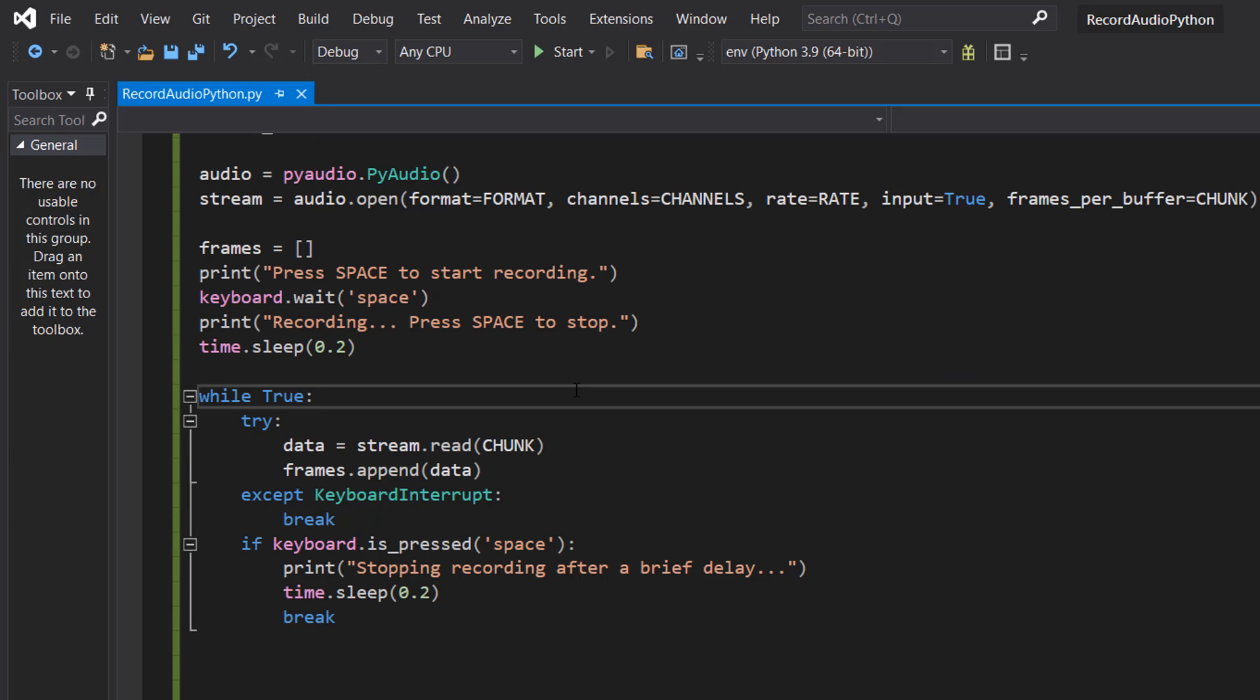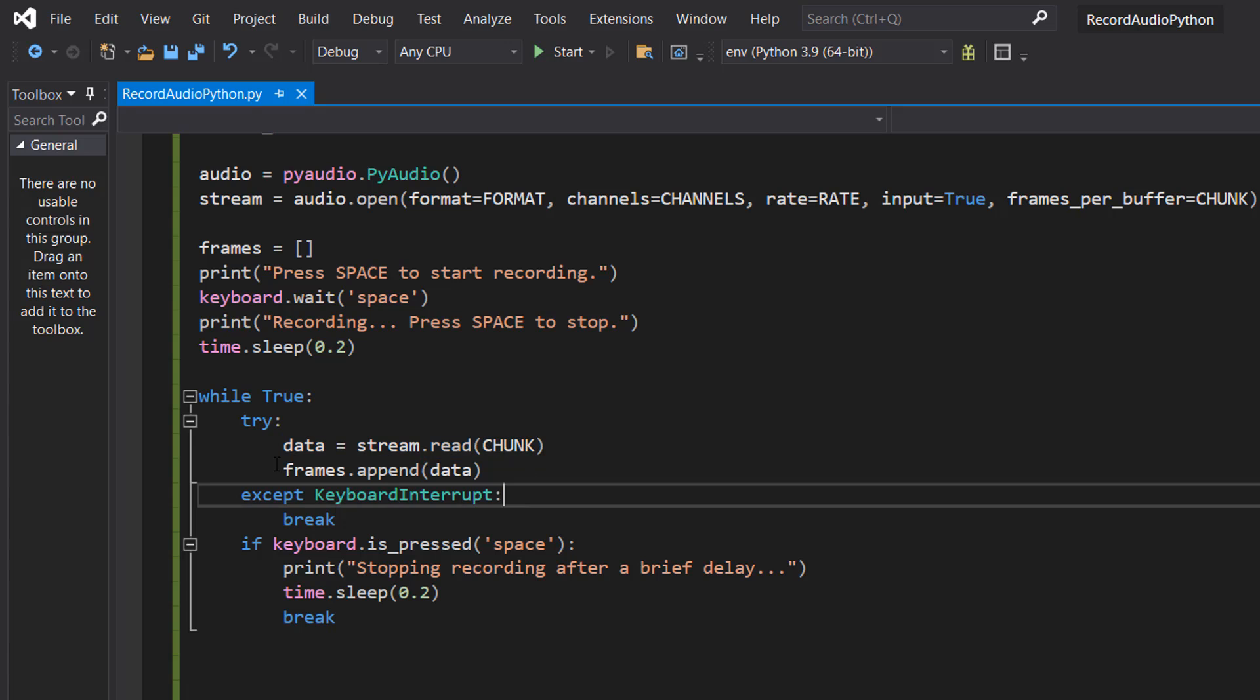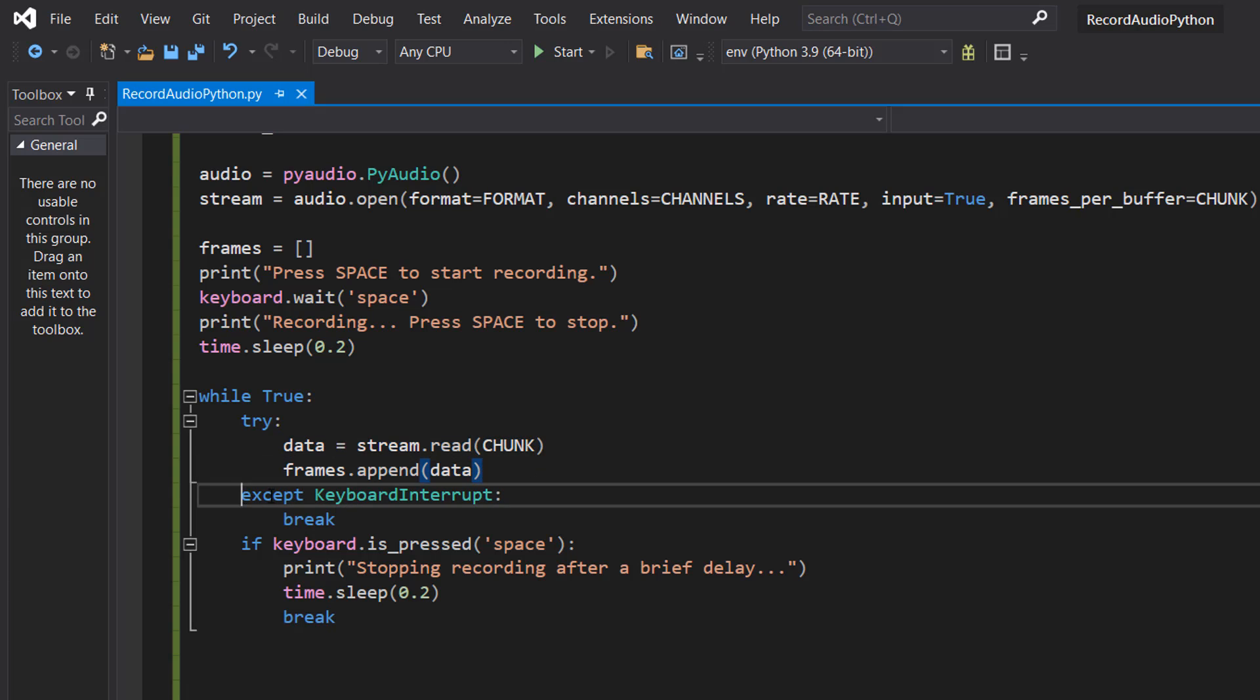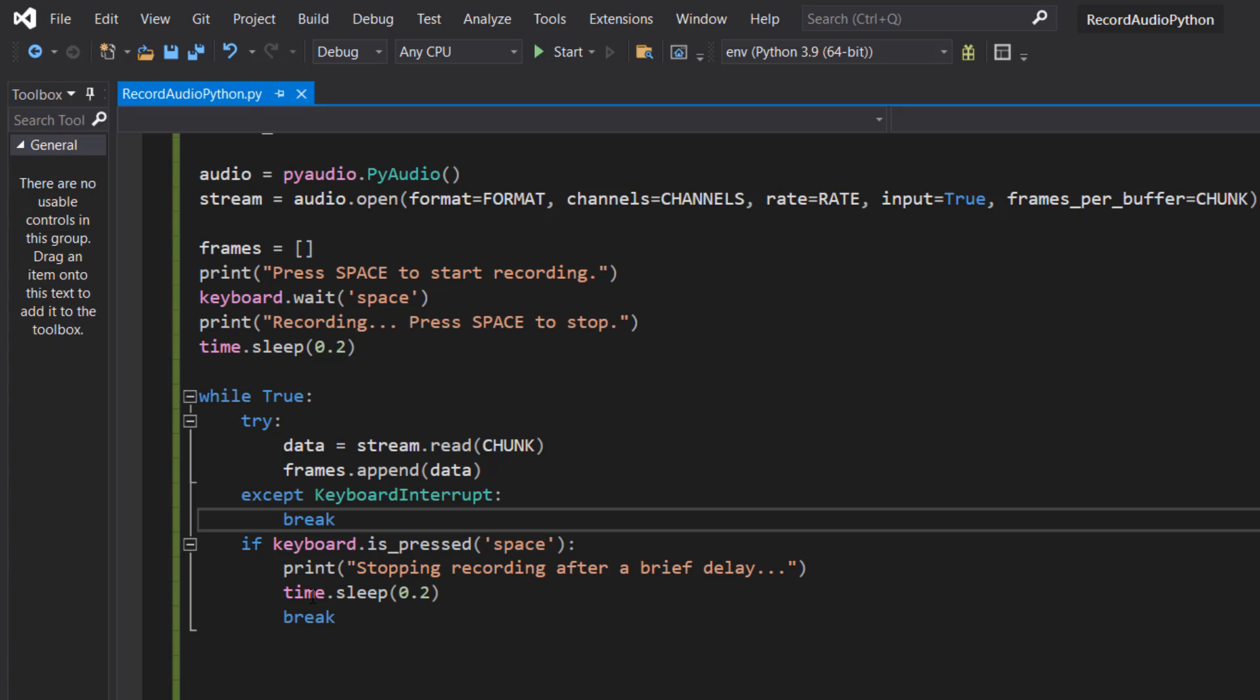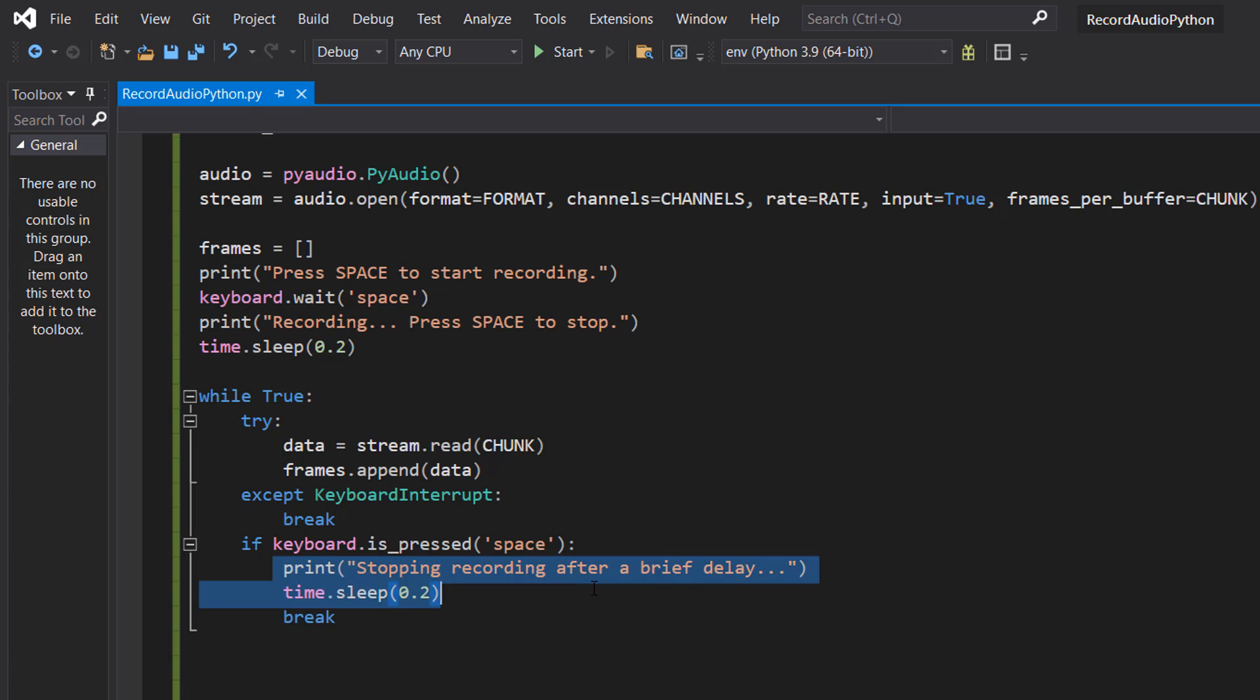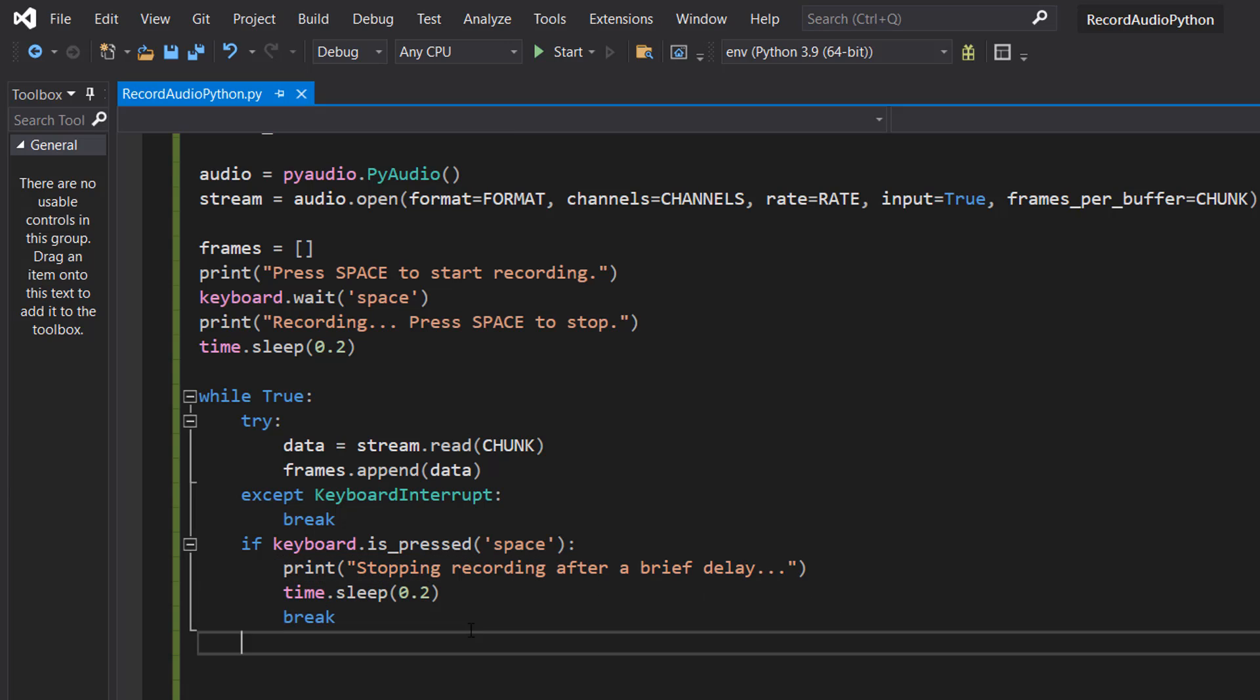Next up we are going to do our recording loop. We're going to do while true, then we're going to do try, data equals stream.read chunk, frames.append data. Then we can do an exception keyboard interrupt break and then we can do if keyboard.is_pressed space, print stopping recording after a brief delay, and then we can do time.sleep 0.2 and then break.